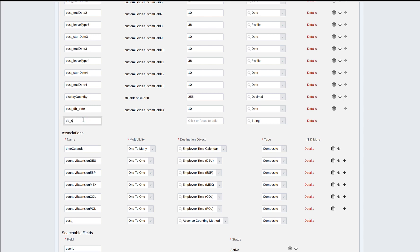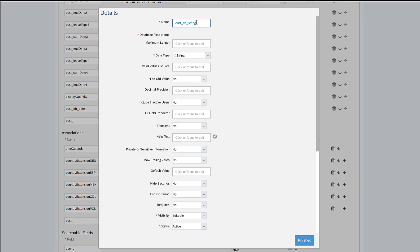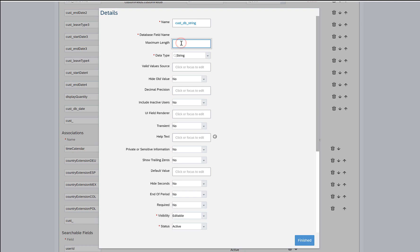I'll try to add a string field. I've just named it as db_string. I'll go to details and here you can see the name db_string is already coming because I just added here. The maximum length of a string could be 256 characters.